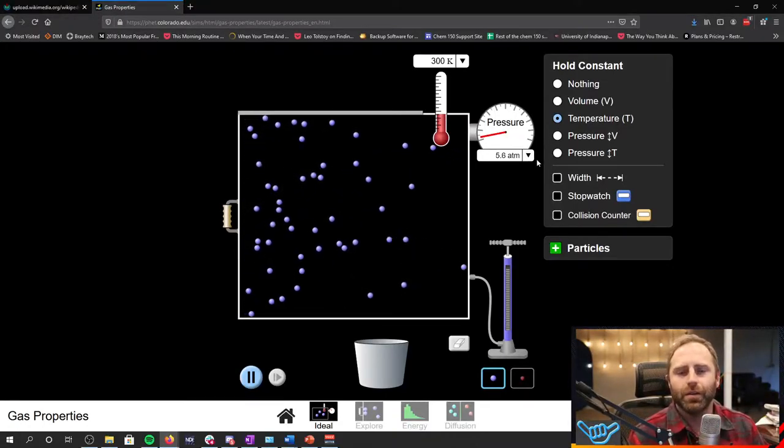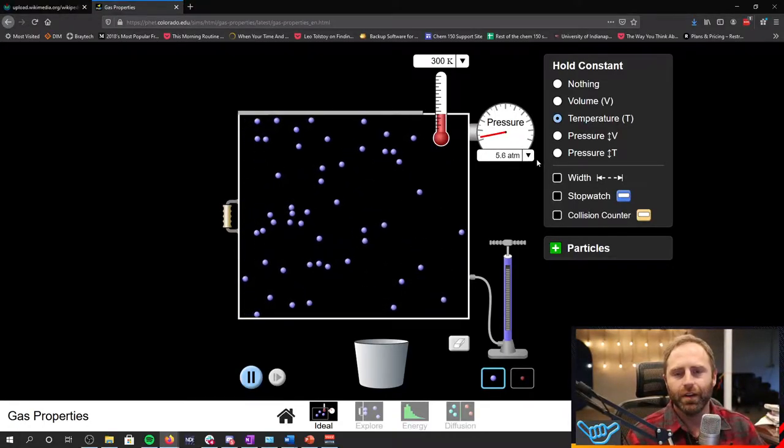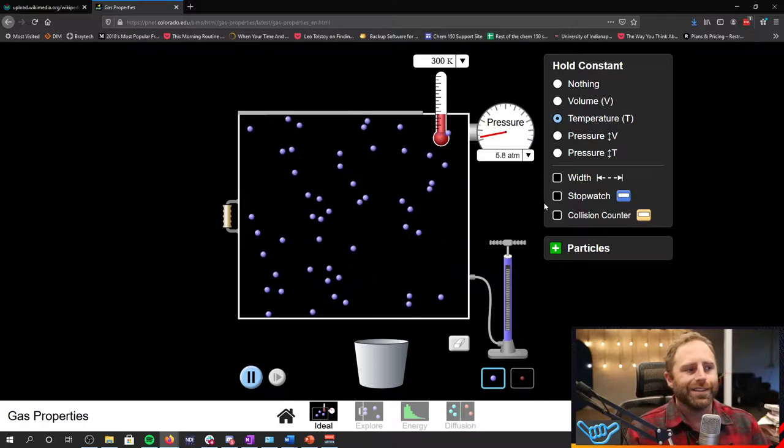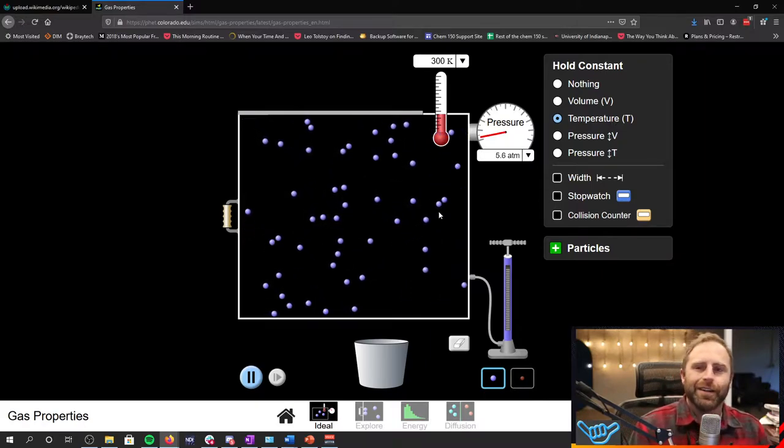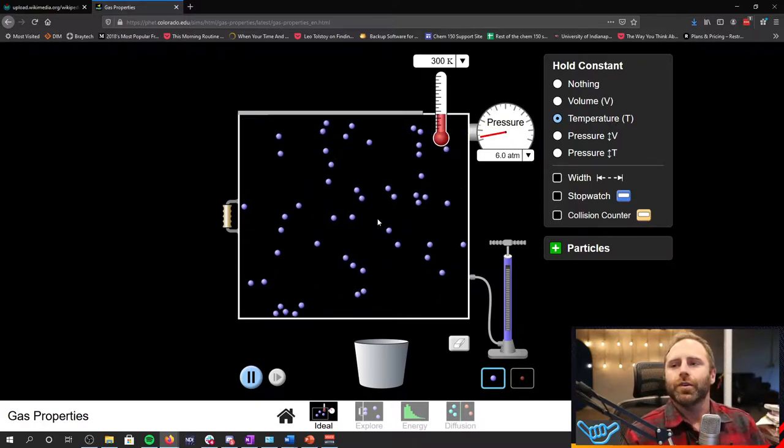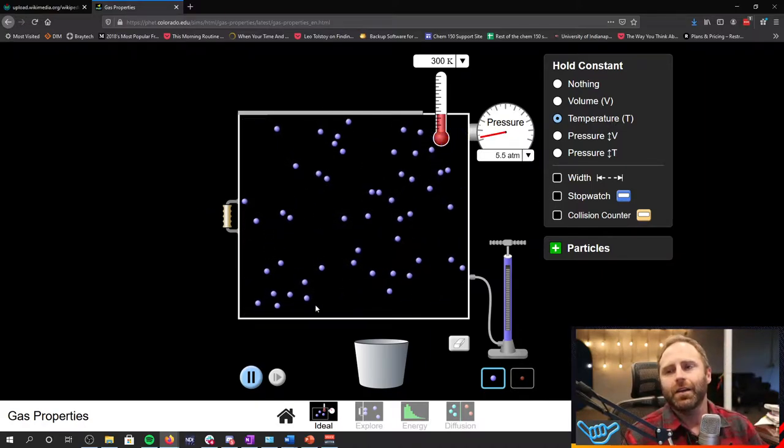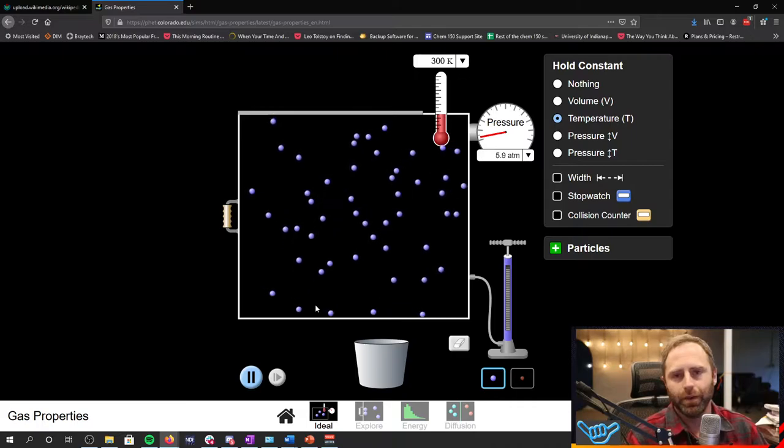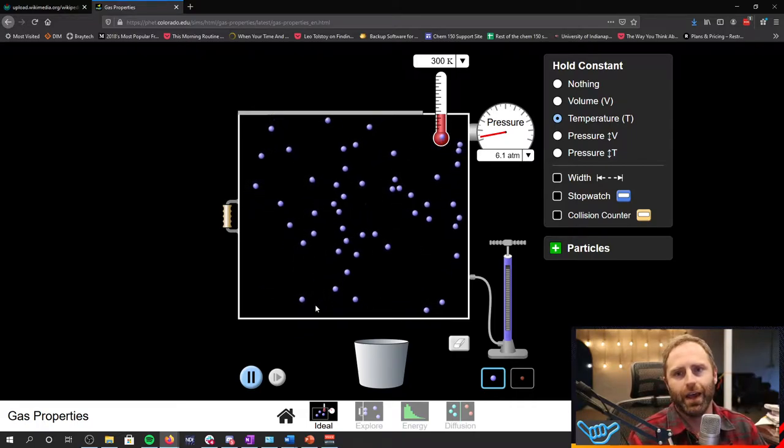Okay, I'm Brad Neal, University of Indianapolis. So let's continue our discussion about gases. Okay, we've got another relationship to look at.